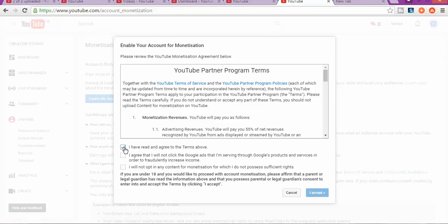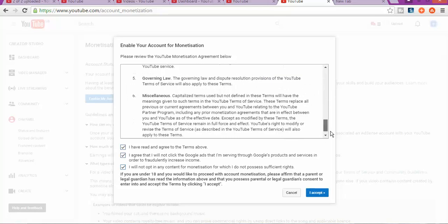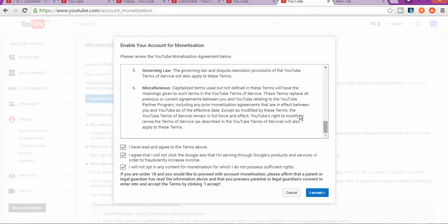You read terms and conditions. You agree that you will not click on Google AdWords and you will not apply or opting to any content for monetization which you know you do not possess sufficient rights. Once you accept that, scroll down, read it all through, and accept.